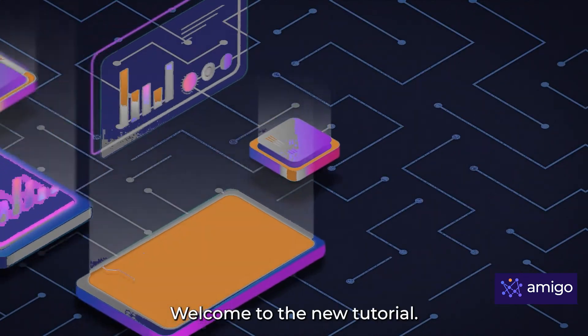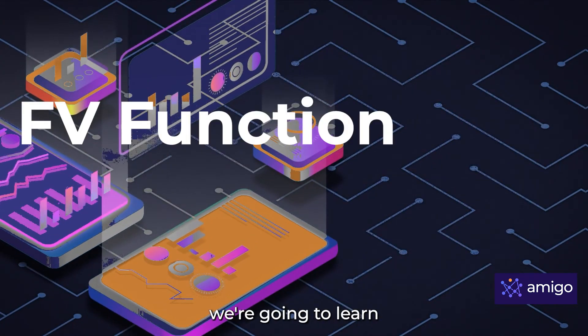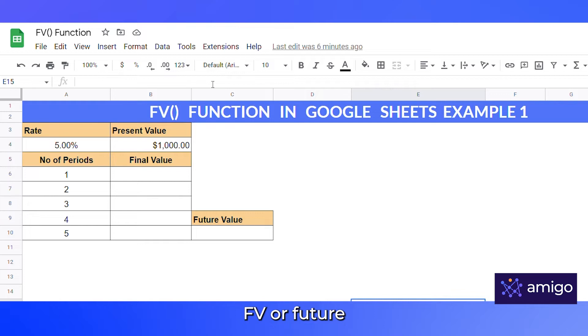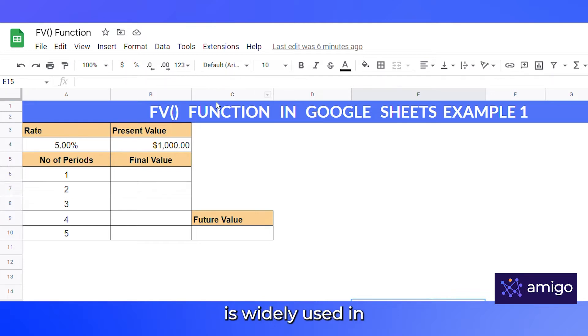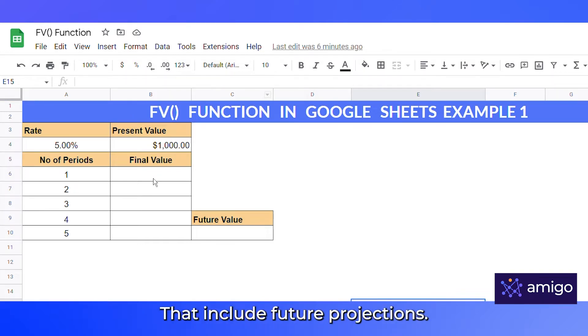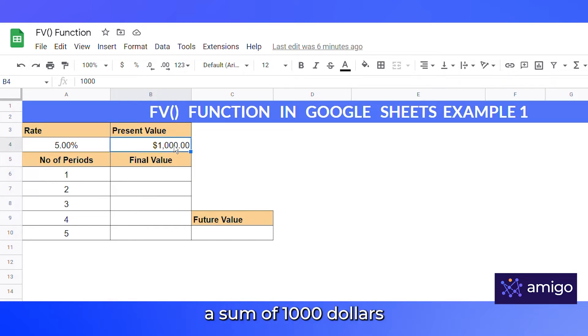Hello guys, welcome to the new tutorial. In this tutorial we are going to learn about the FV function. FV, or future value function, is widely used in making finance-related calculations that include future projections.